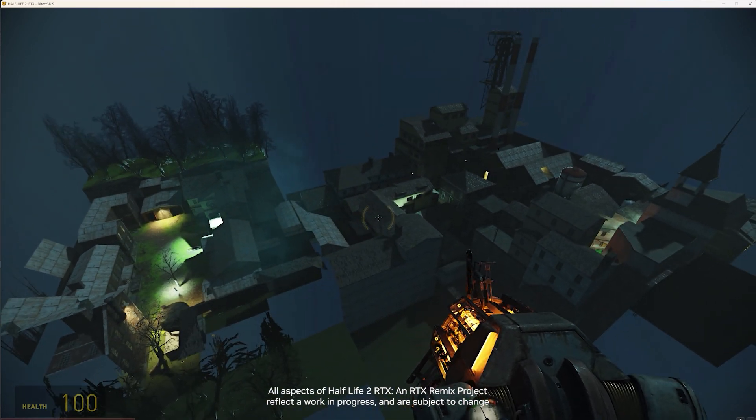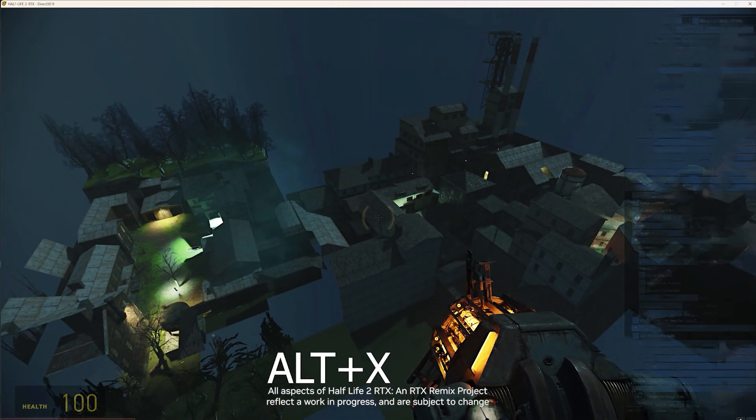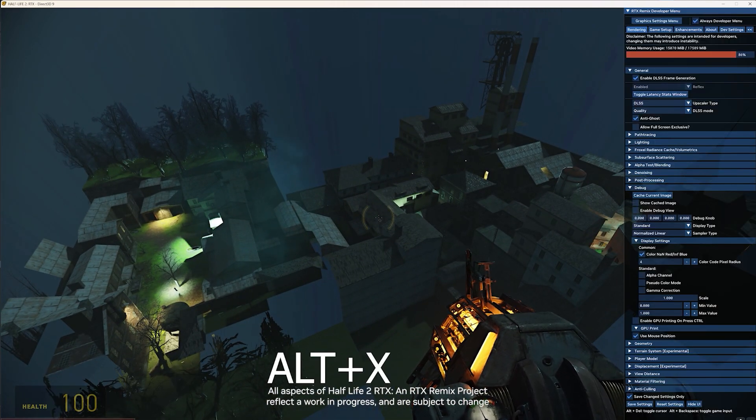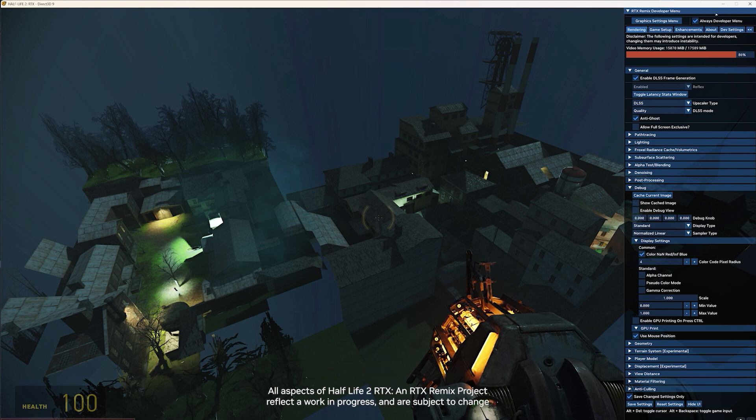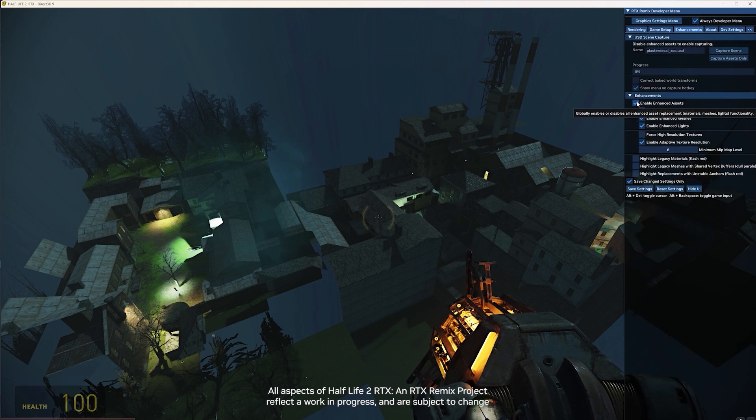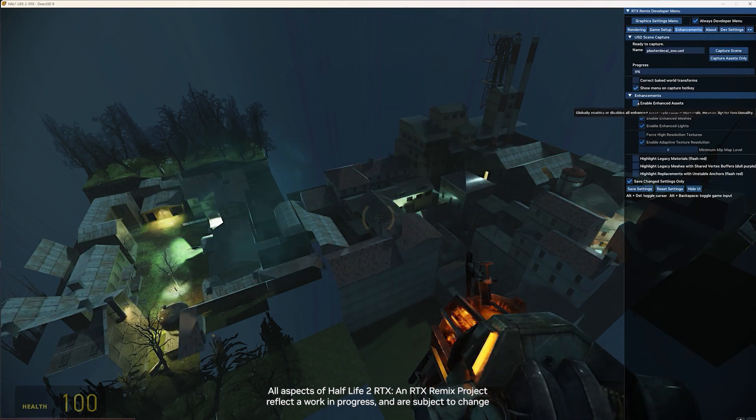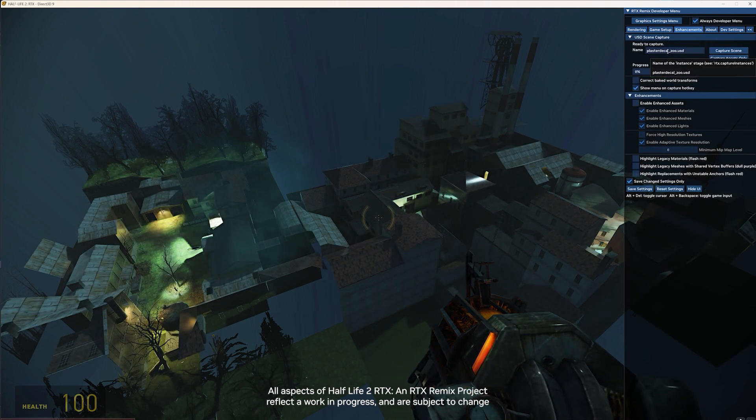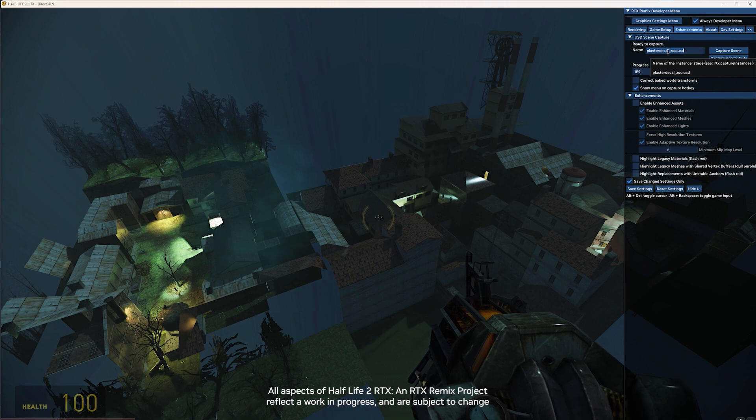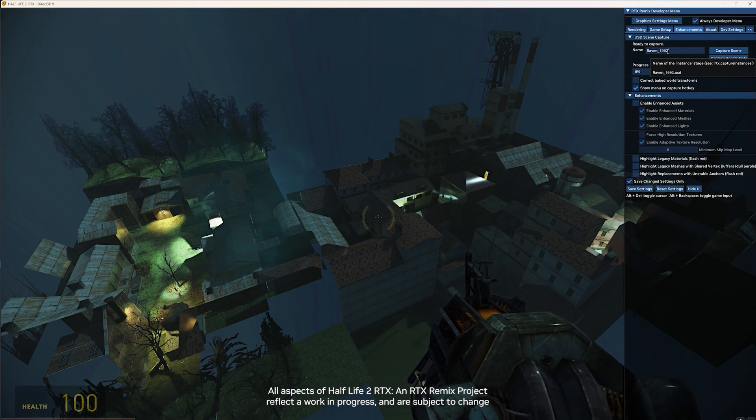And then just like before, Alt-X, go to enhancements. Disable the enhancements so you can see the original assets. Rename. And hit capture.